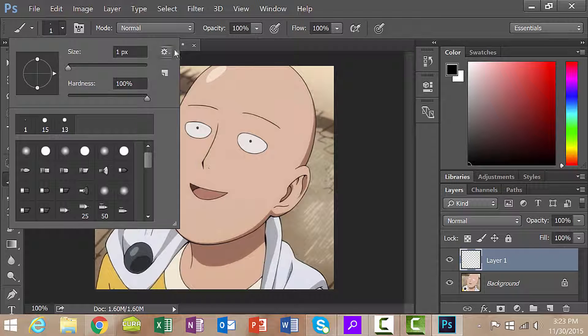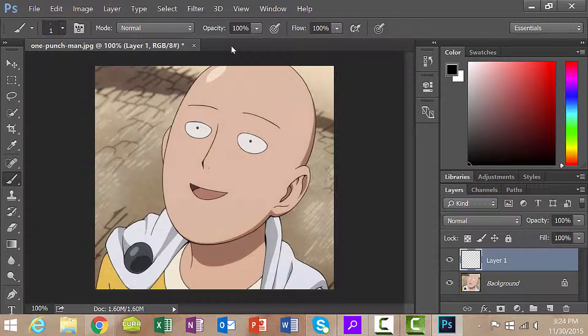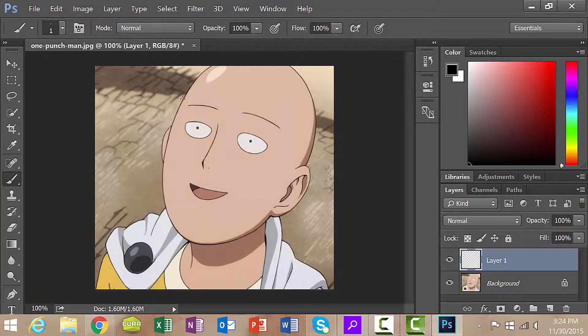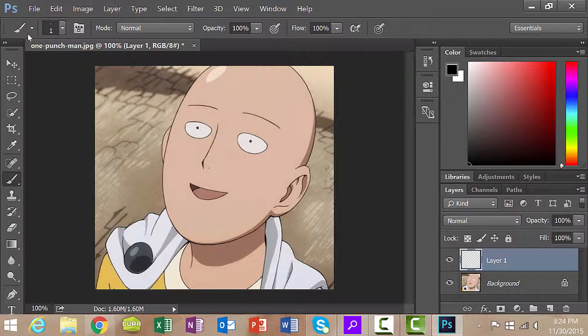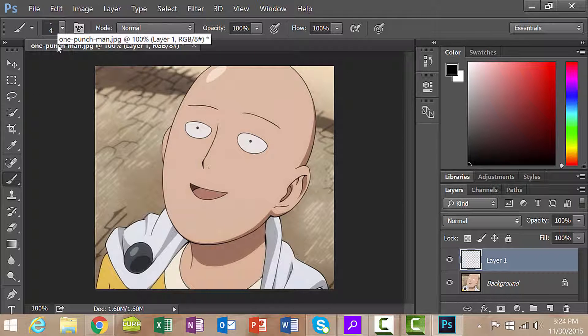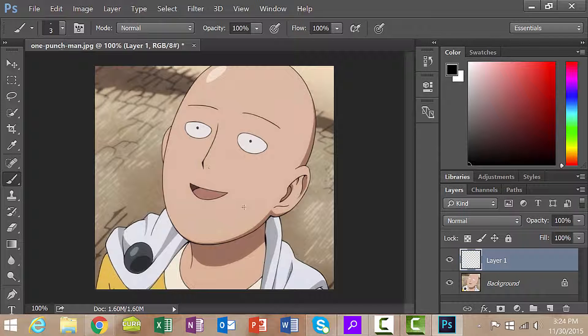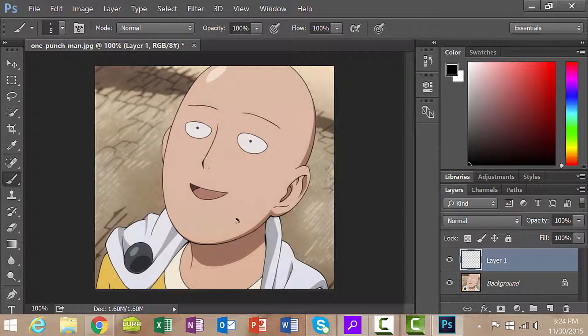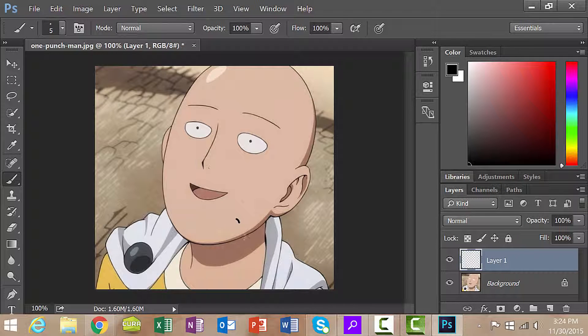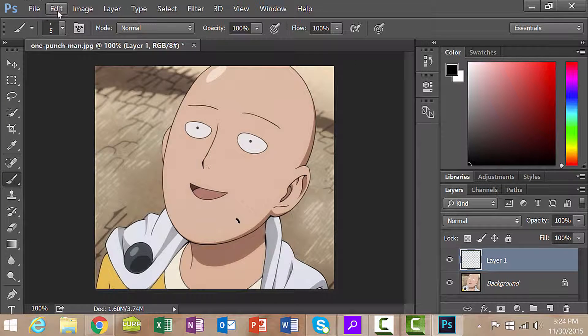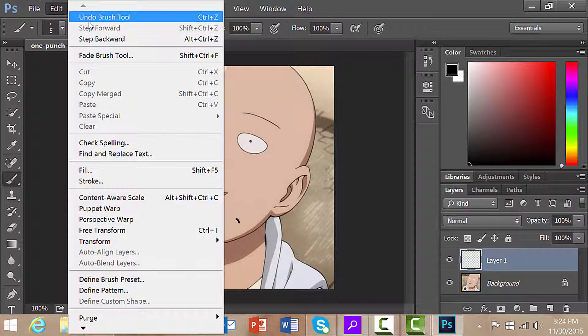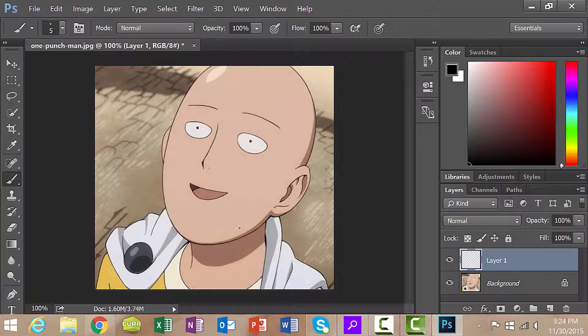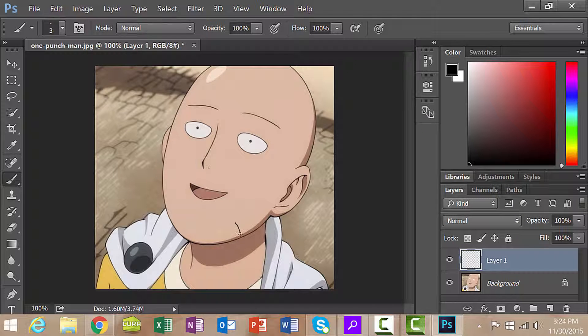Right now I'm just drawing a single strand of hair on this character so I'm going to use a 1px size but if your image is larger you might want to increase that. Remember, we can increase or decrease by using the brackets on the keyboard. I'm going to draw in a piece of facial hair. That's too thick so I'm going to do edit undo brush tool.